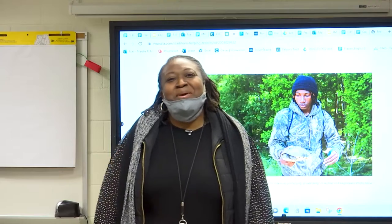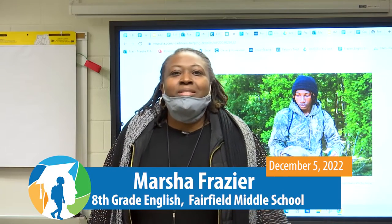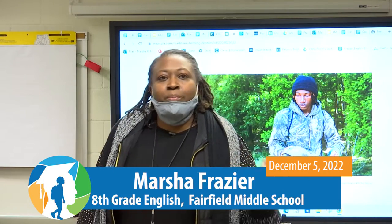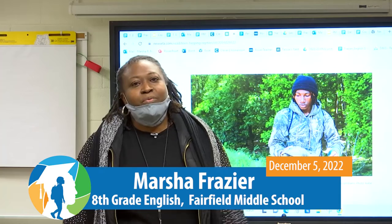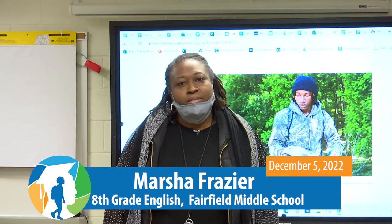I'm Ms. Frazier and today we are at Fairfield Middle School. This is my eighth grade English class and we will be going over and reviewing main idea in a text.